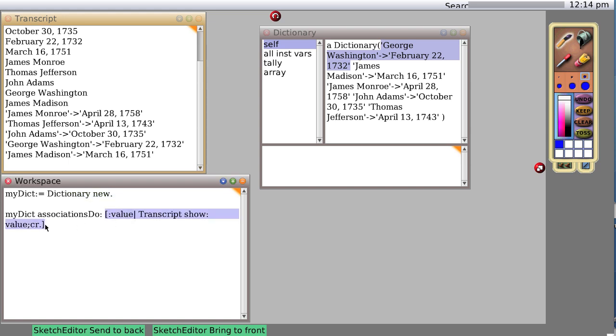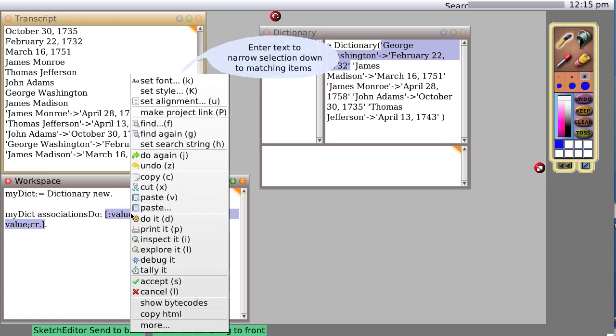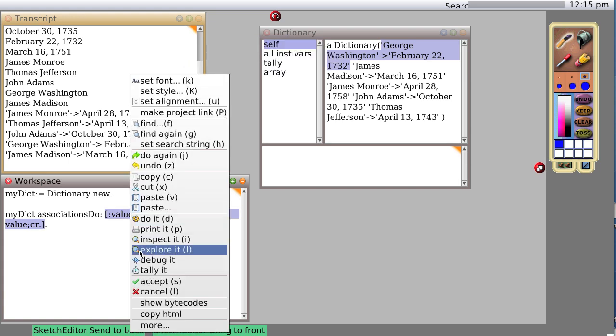But perhaps we should explain now what a block of code is, sometimes called a block closure, sometimes called a lambda expression. It's basically code inside an object.